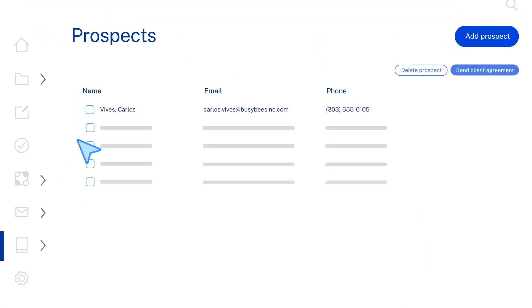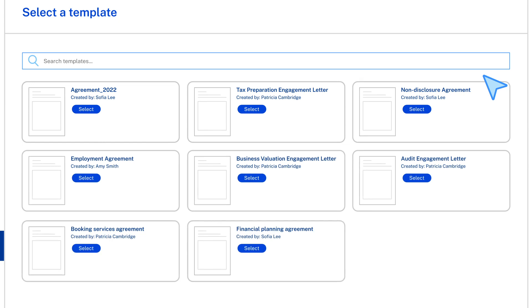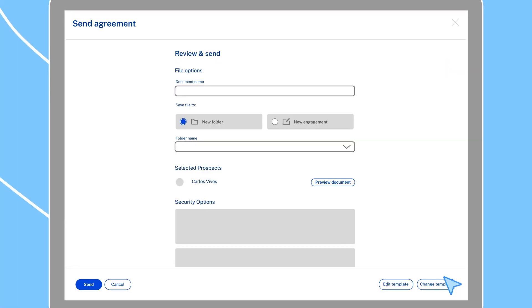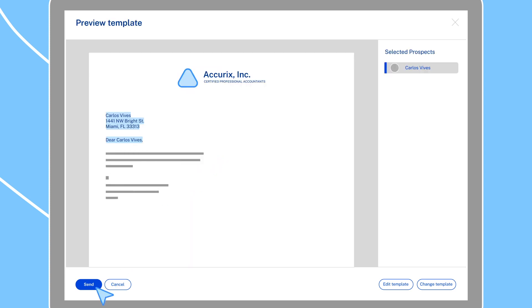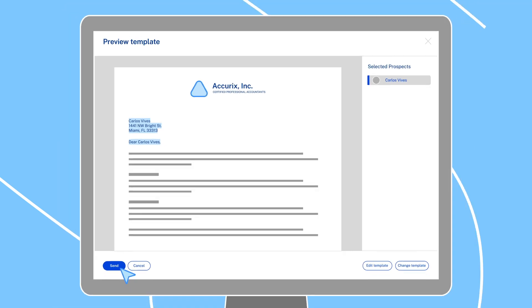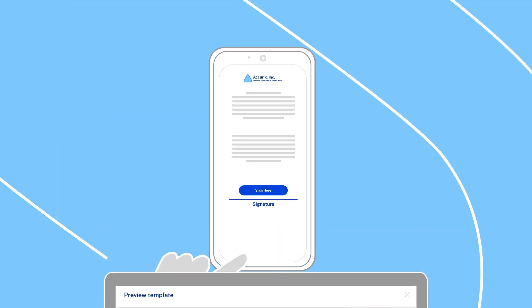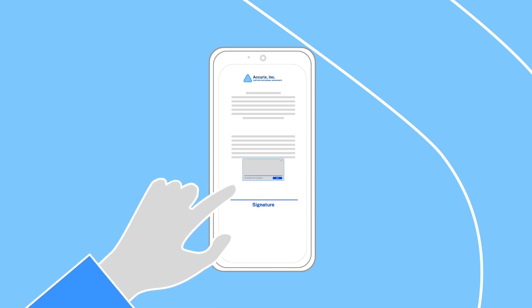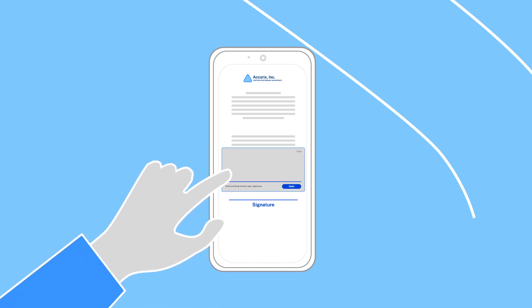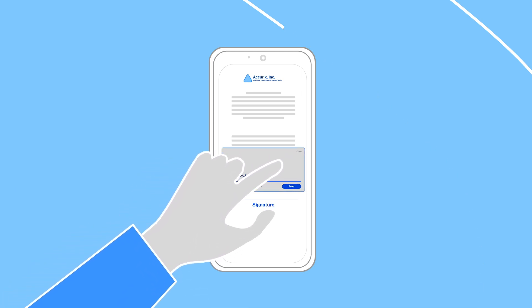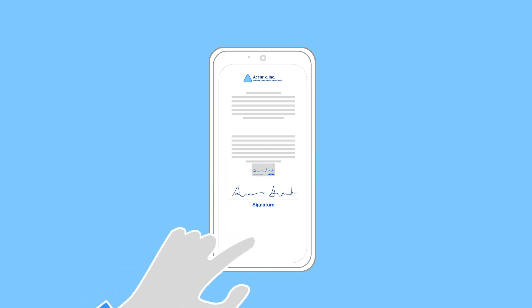ShareFile also streamlines onboarding and new service agreements with autofill templates and unlimited e-signature. With just a few clicks, firms can transition any paper-based agreement to a digital e-signature workflow that's fully customized for each client. On the receiving end, the process becomes totally seamless as recipients can e-sign in person or remotely on any device they choose.